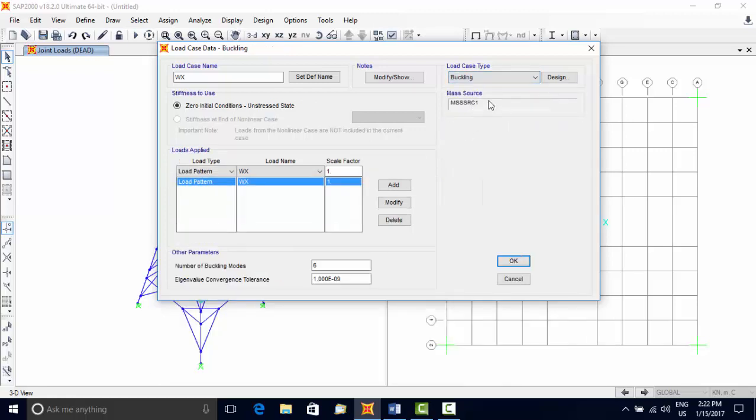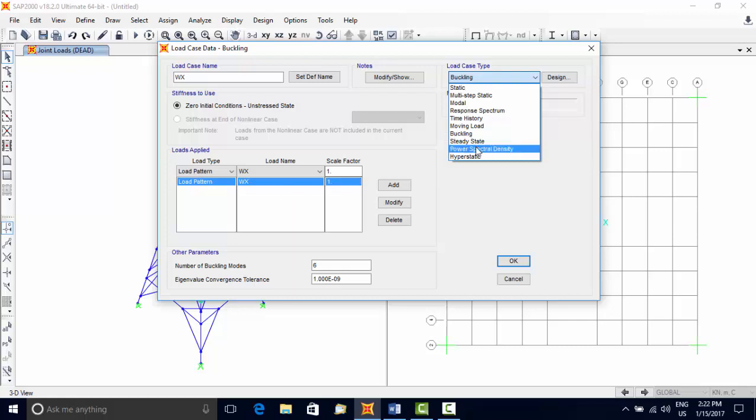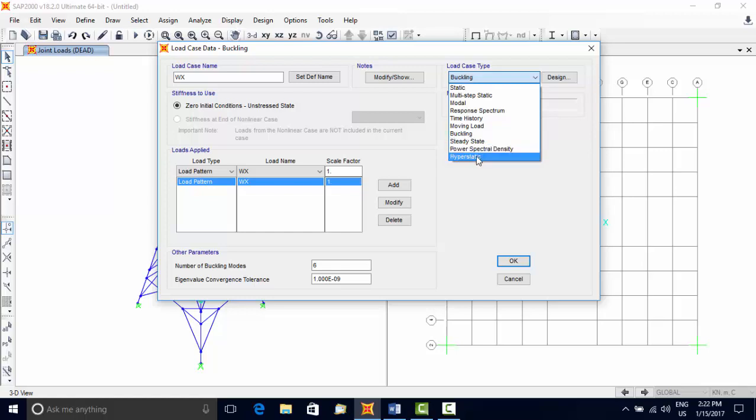Buckling type computes linear buckling modes under a specific load set. Steady State and Power Spectral Density analysis compute the response of the structure under the effect of harmonic or sinusoidal loads at one or more frequencies.